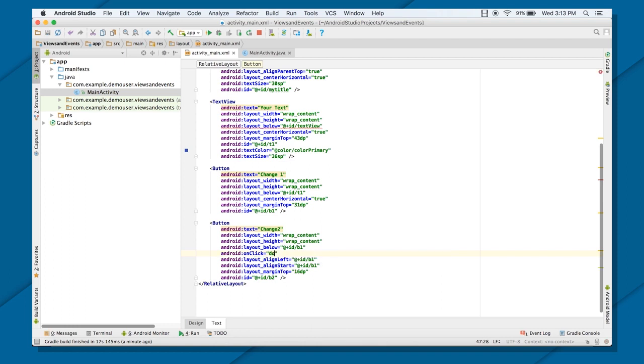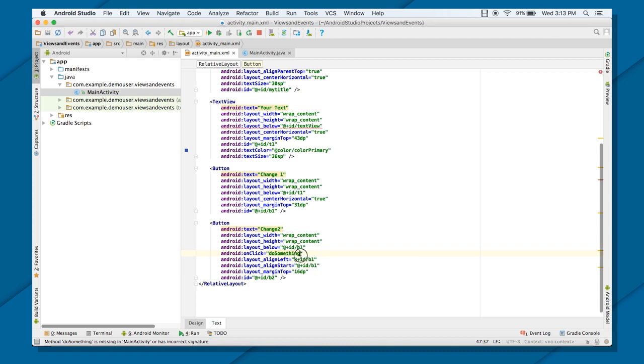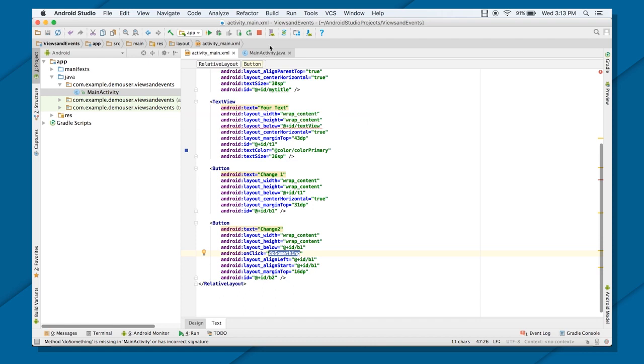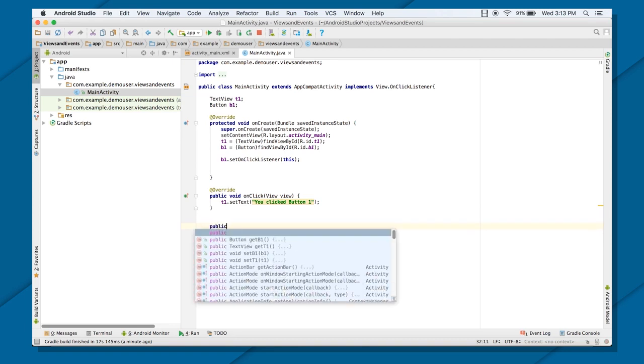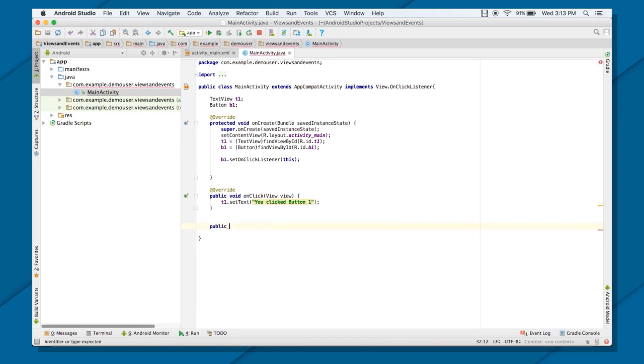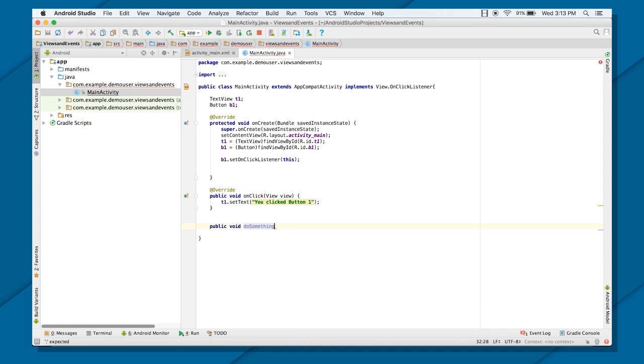Maybe DoSomething, it can be DoTask, it can be ChangeText, whatever you are putting here, whatever the function name, or whatever the name you are putting here, and just copy this name, and put the same name inside that activity where you are using this layout. So the signature of that function will be public void, DoSomething, and inside that, the attribute will be View.